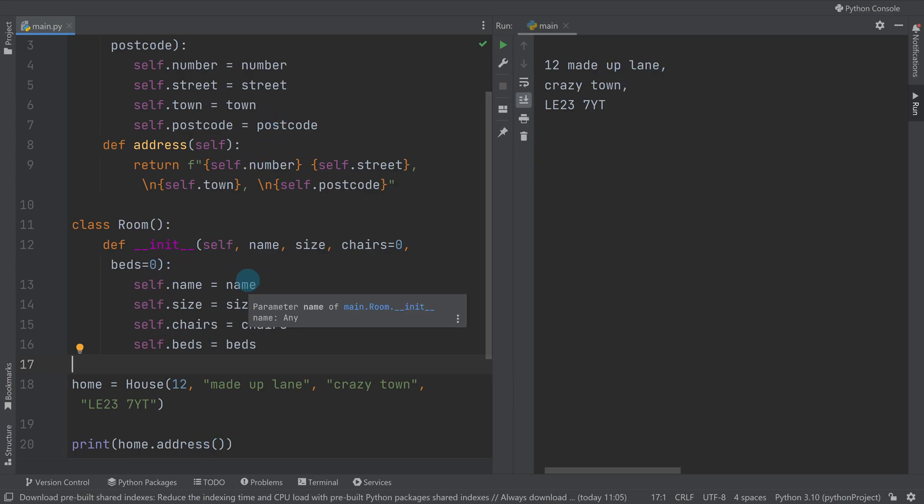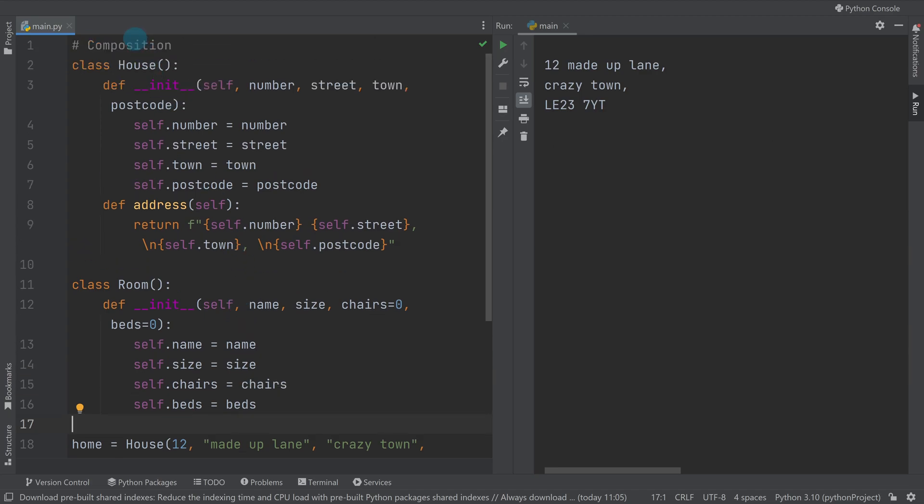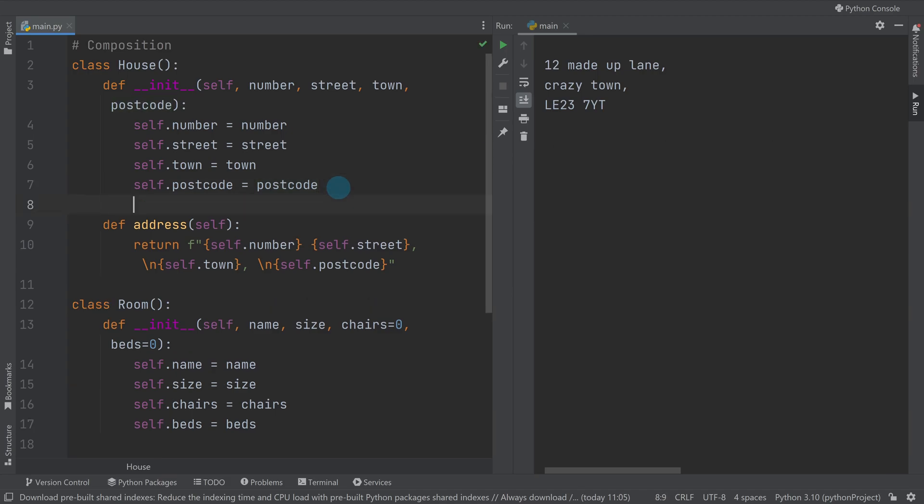What we want to do in terms of composition is we're going to make some room objects, but we're going to create them inside our house class. One way to do it is to do this within the constructor, which is quite a common approach.